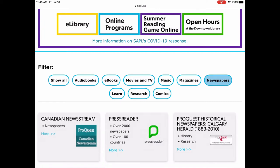So that brings up our three newspaper databases. Today we're looking at Canadian Newsstream. Press Reader is also a great one. We'll talk a little bit about that today but we're going to be focusing on Canadian Newsstream.